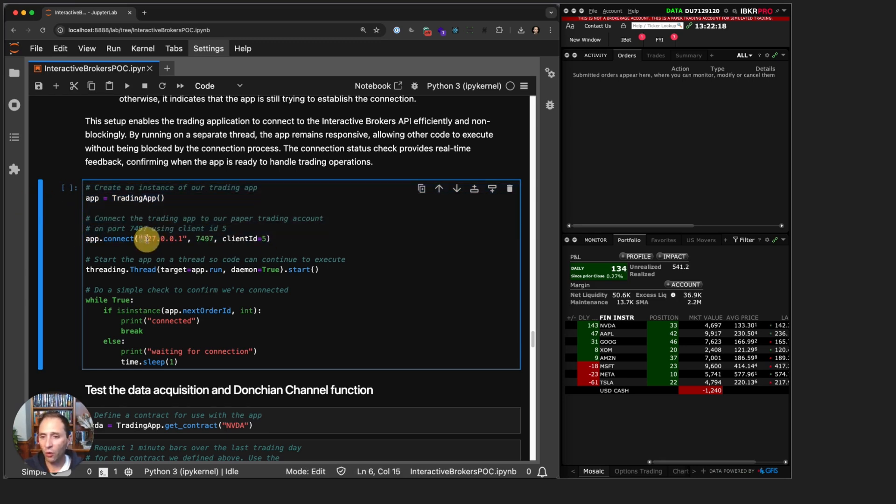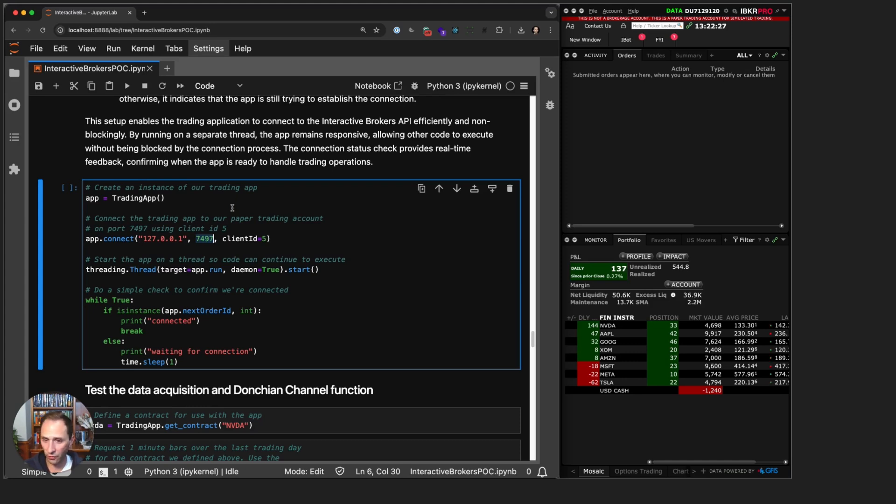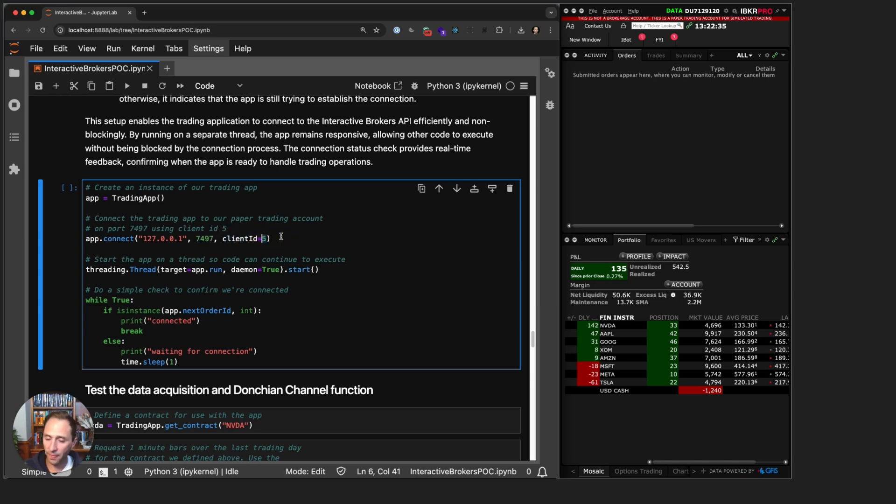Once we instantiate our app, we have to connect. We connect to the local IP address on port 7497, which is our paper trading port. That's the default port. 7496 is the default port for live on Trader Workstation. We use client ID 5. Client ID is totally arbitrary, it just has to be an integer and can't be the same as an existing running client.